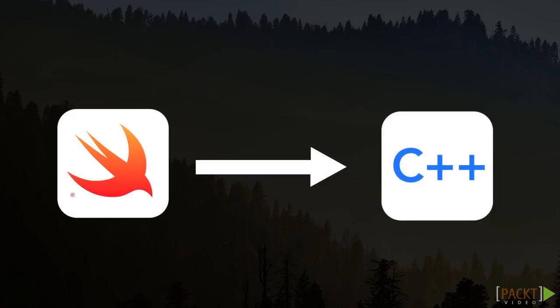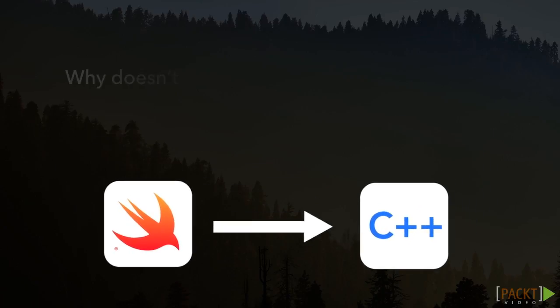While direct interoperability with C++ is in Swift's future, it will not be making it into Swift 3. This is unfortunate because there's a lot of great C++ libraries and APIs out there that would enhance a Swift developer's toolset.